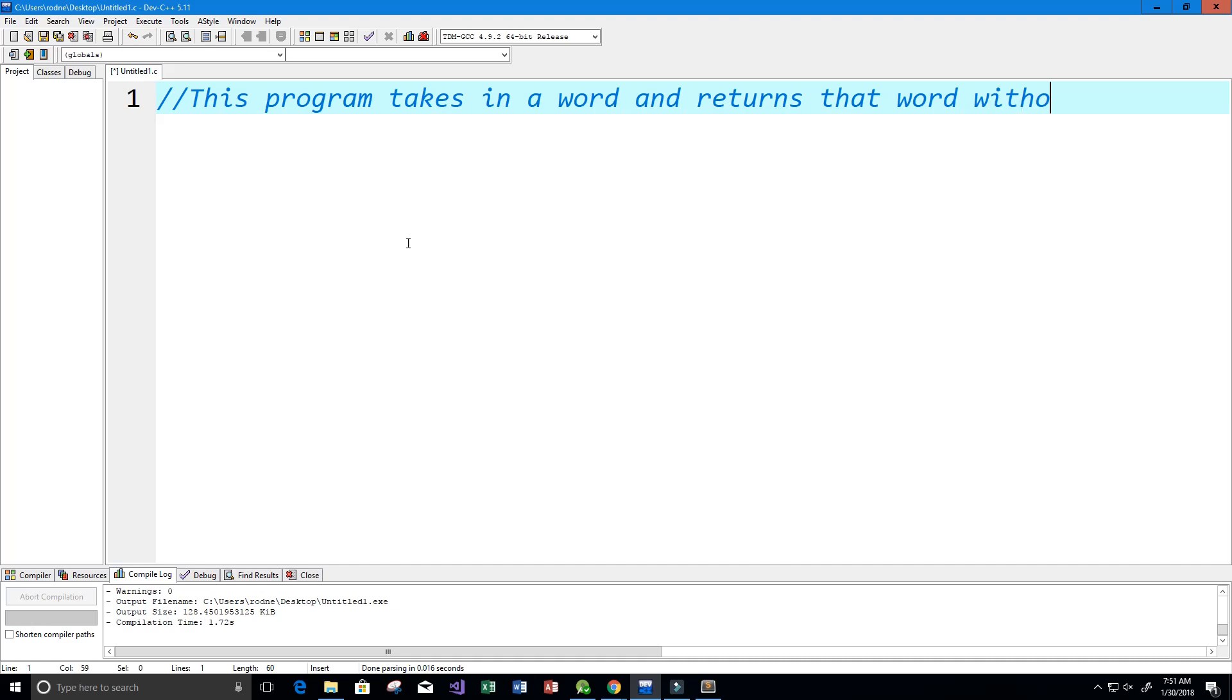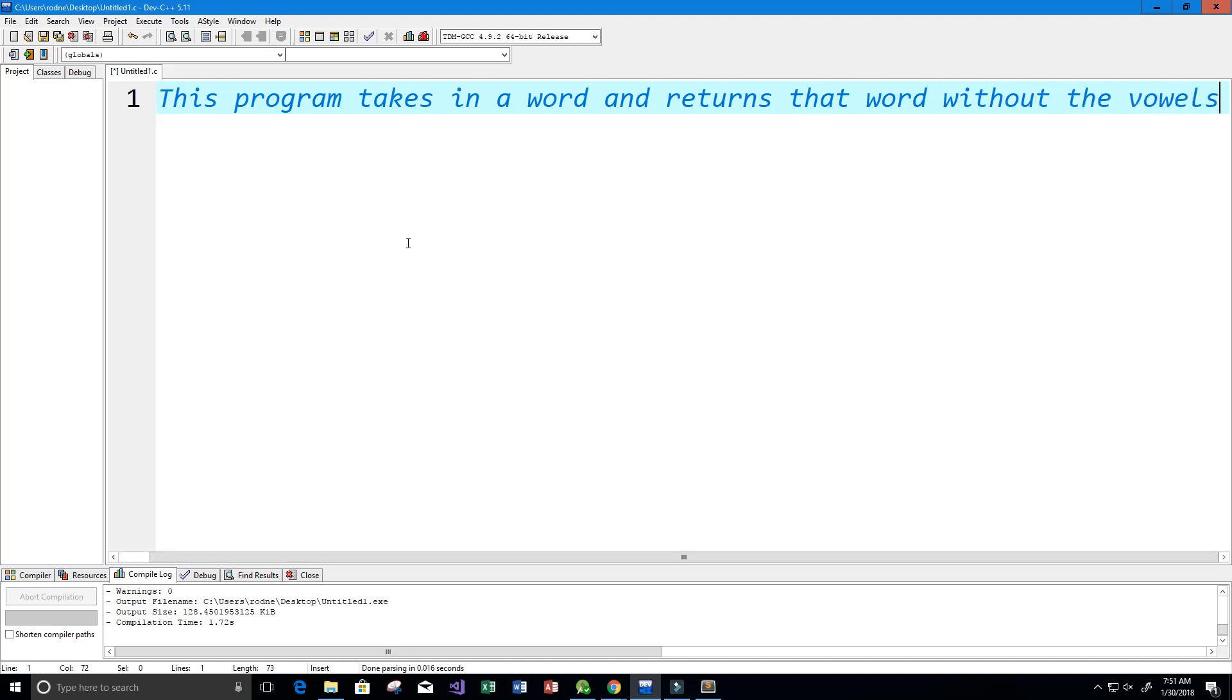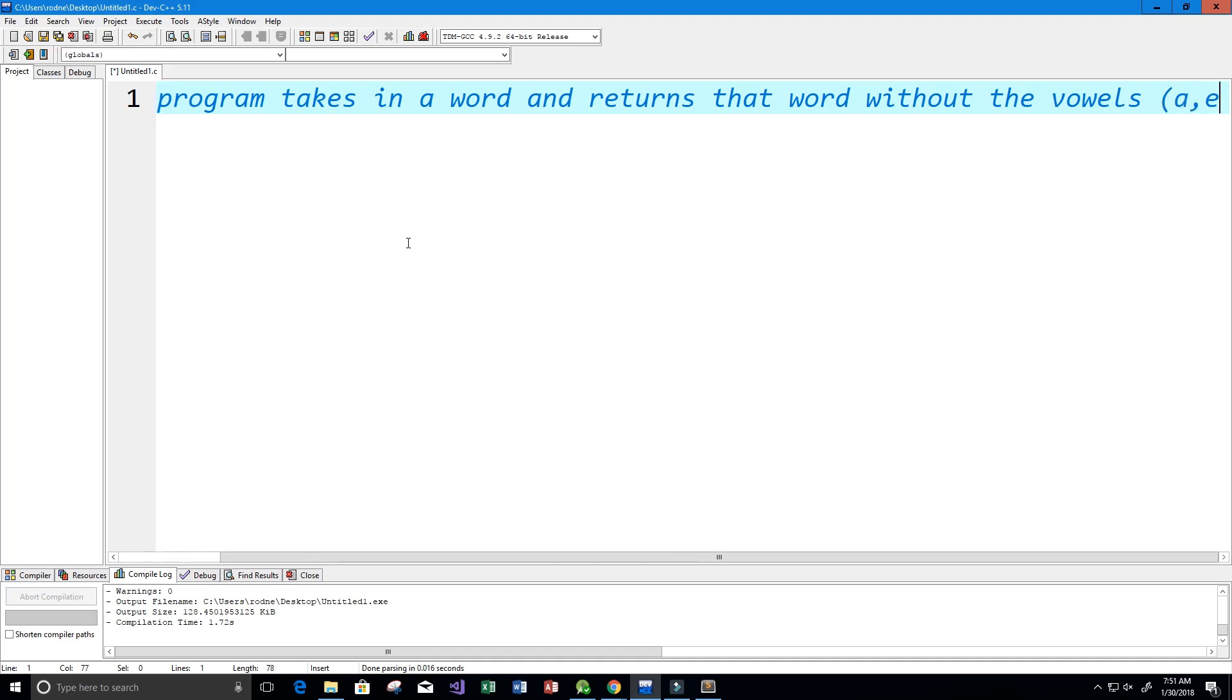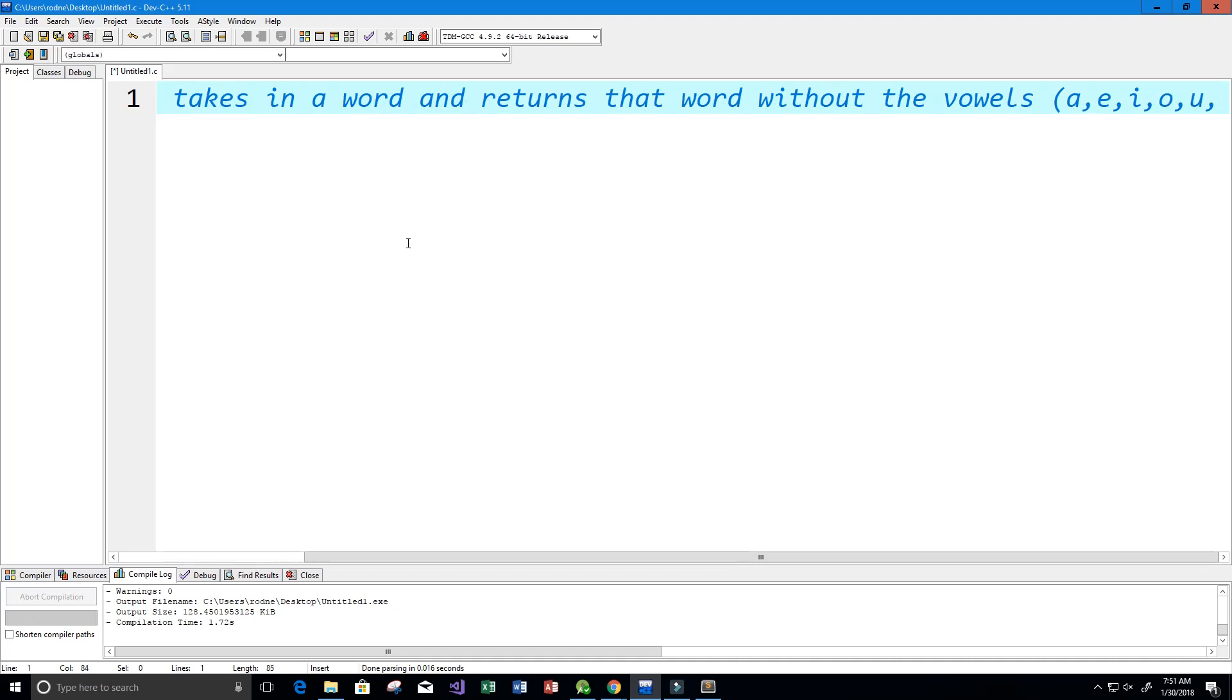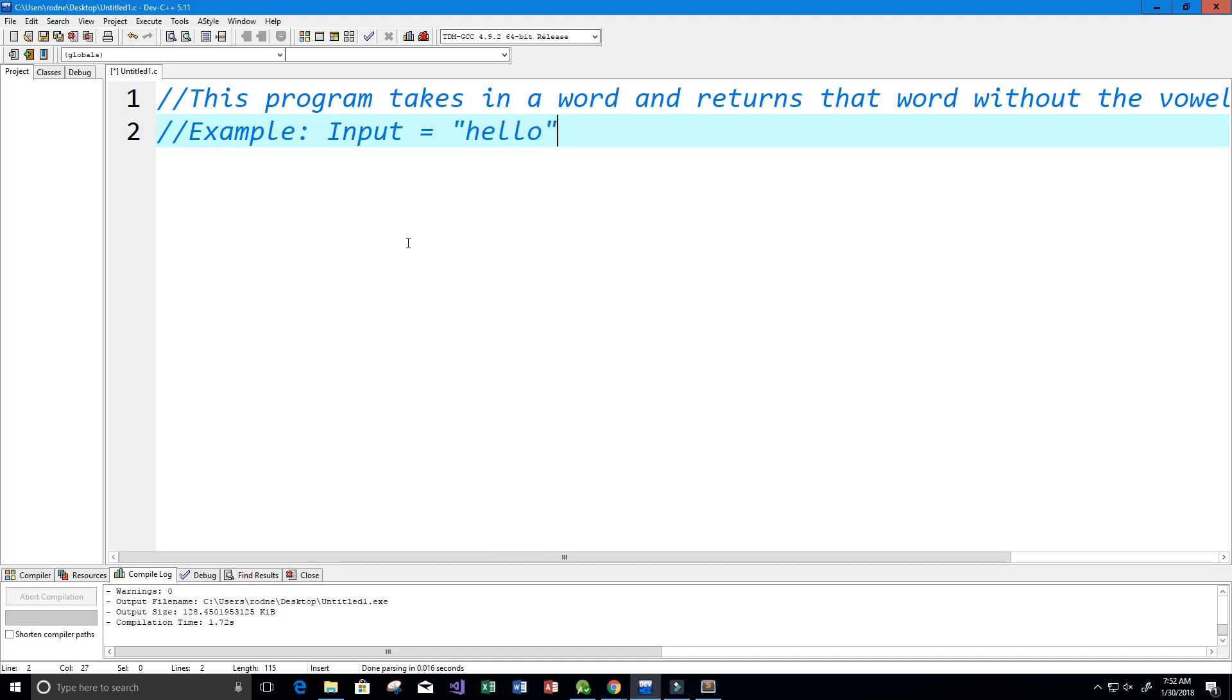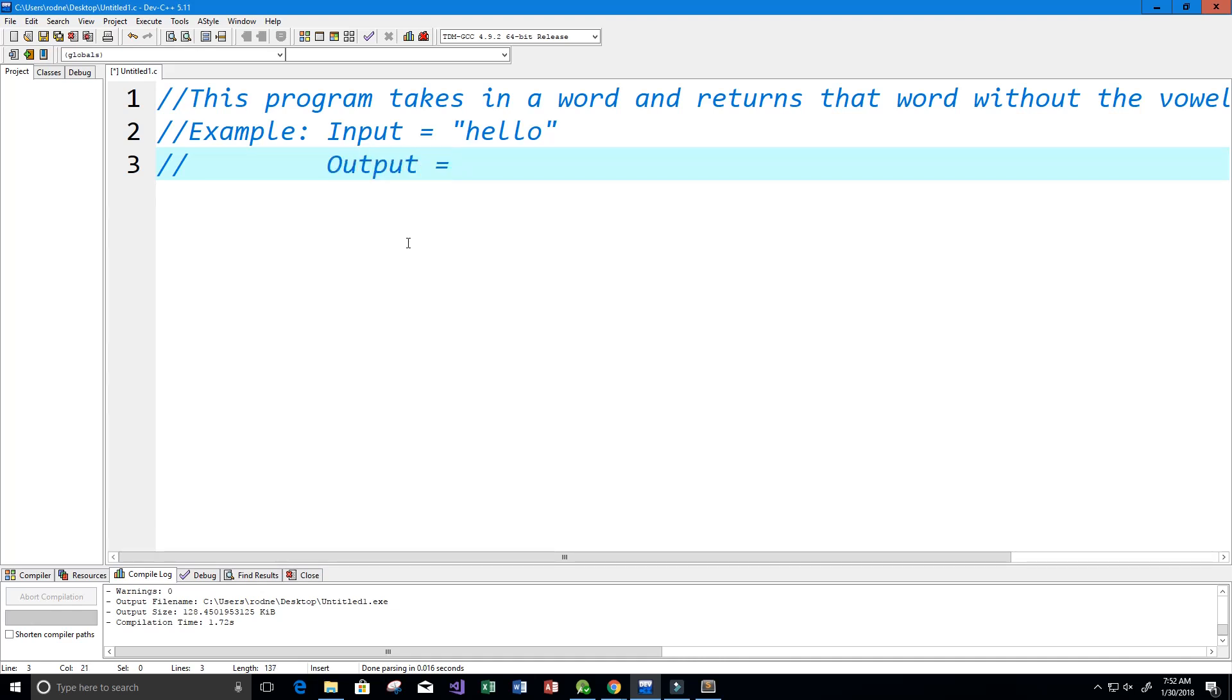Vowels are a, e, i, o, u, and sometimes y. Now let's give an example of how this program is going to work. We're going to take in some input, something like hello, and then of course we're going to have some output, and the output is going to be that word but without the vowels.